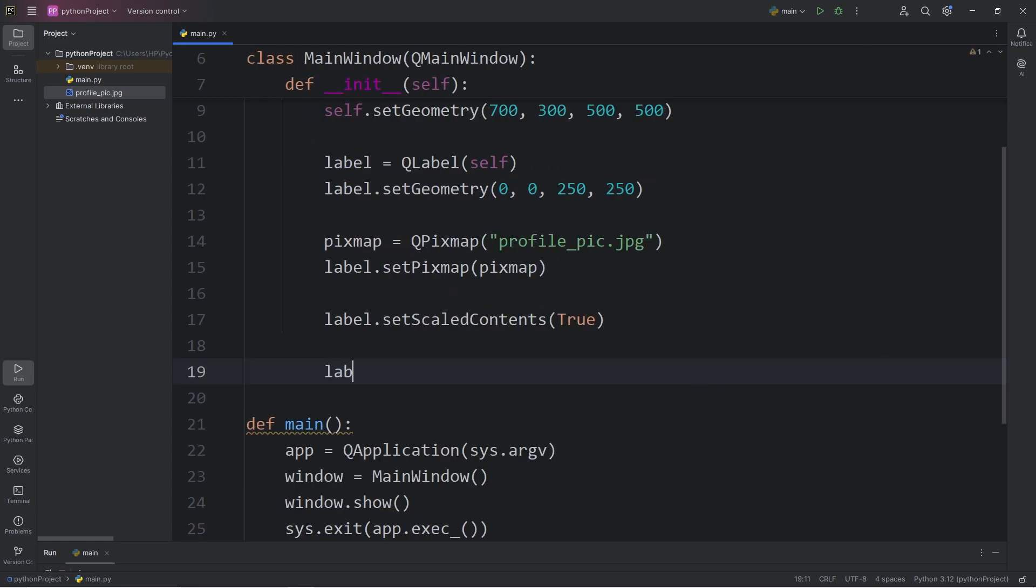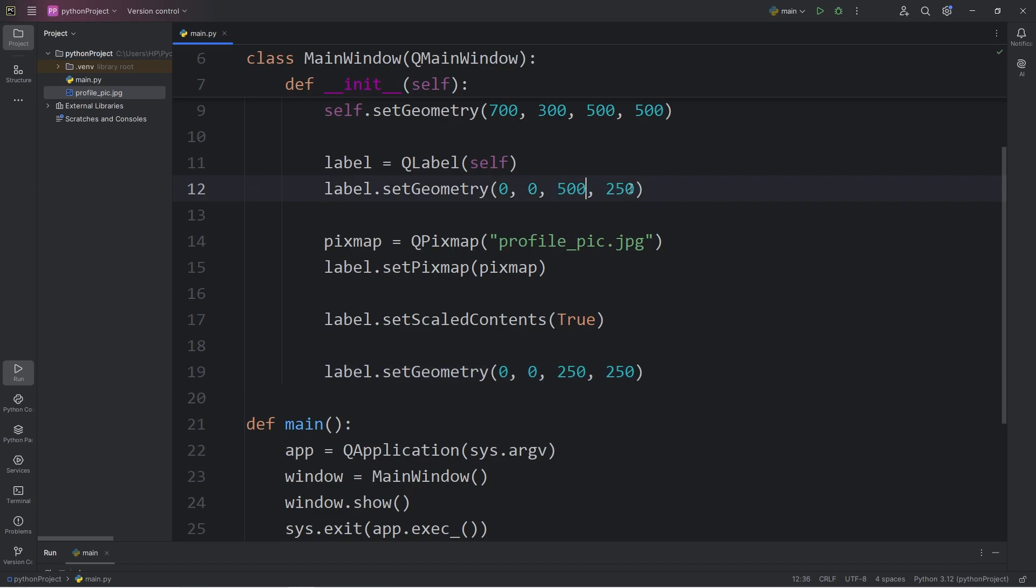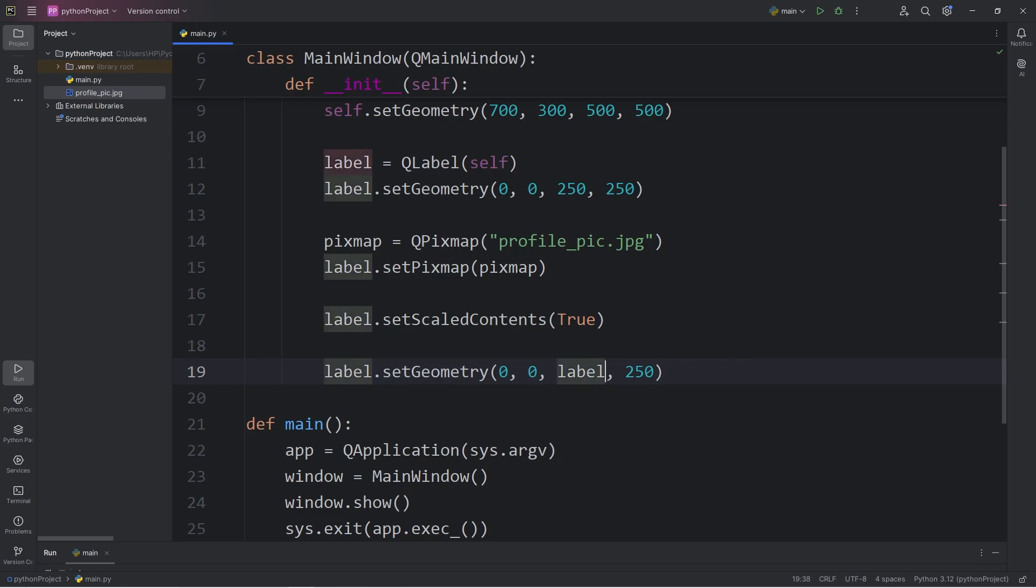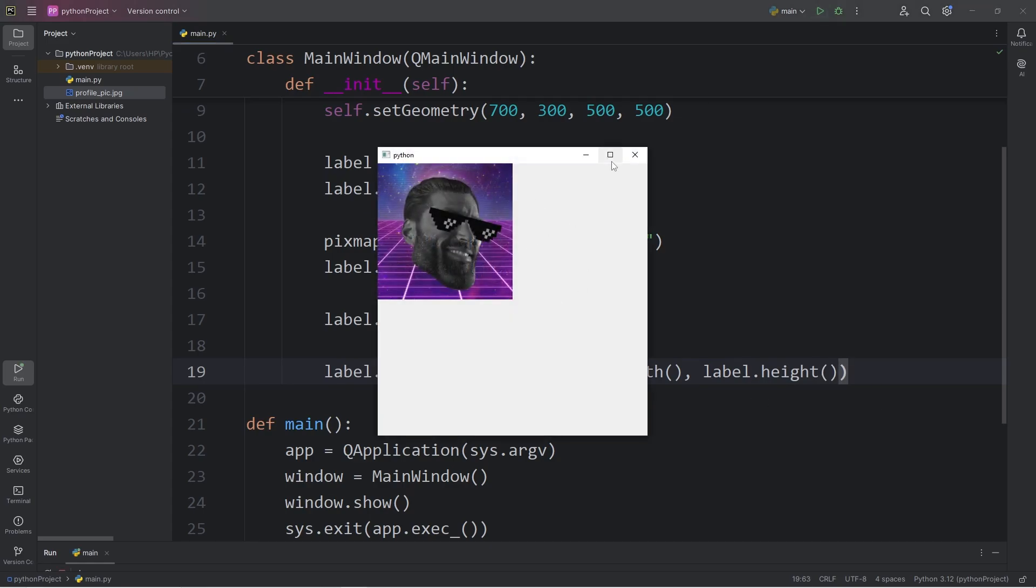With our label, we will set the geometry again. So the top left corner is 0, 0 for the coordinates. We could pass in 250 and 250 again for the width and the height, but if we were to change that here when we initially create this label, we would have to manually change that here as well. I think it would be better if we were to get the current width and height of the label. Take our label, call the width method to get the width. Same thing applies with the height. Label.height method. And that should work fine.